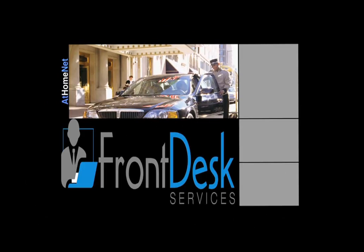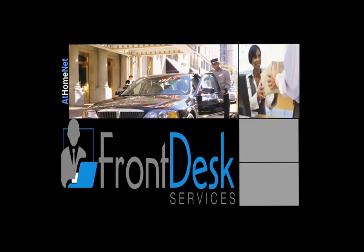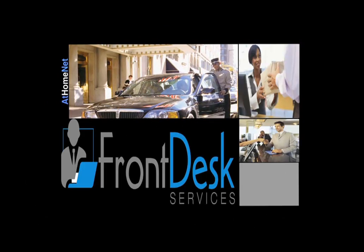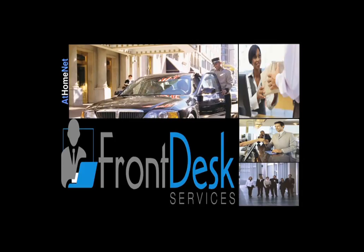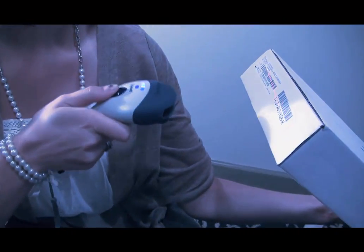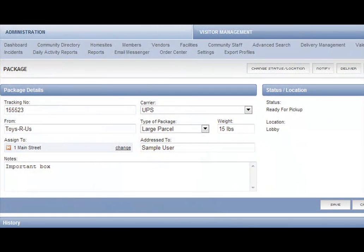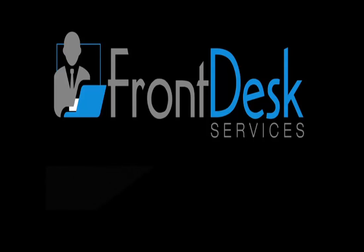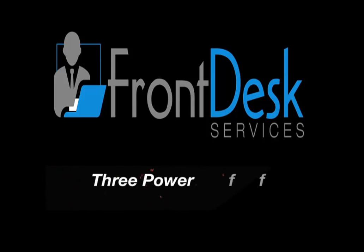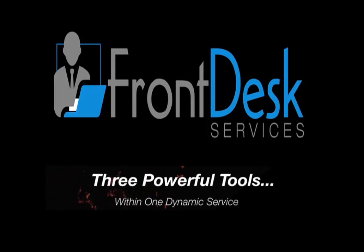Front Desk Services, a suite of affordable online solutions that use the power of technology to help you do everything from track and deliver packages coming in, to issuing passes for short and long term visitors, all from the convenience of the internet. Three powerful tools, one great service.